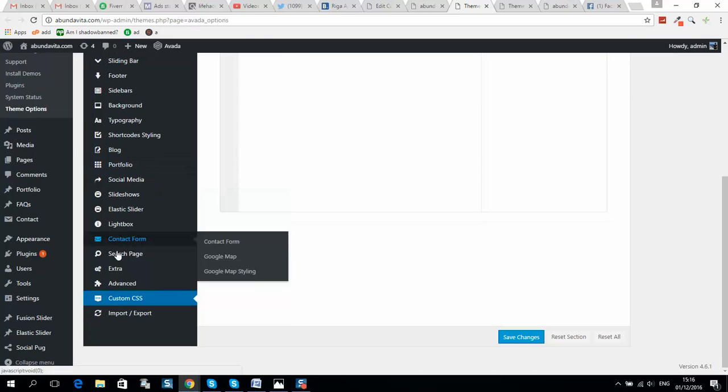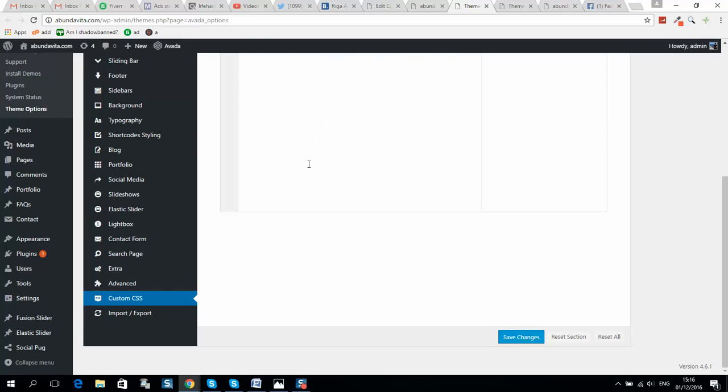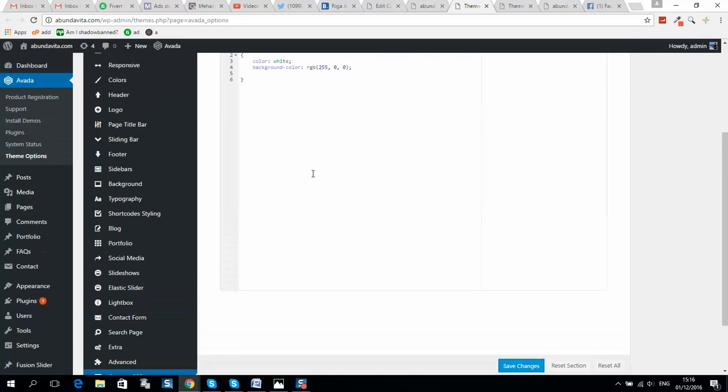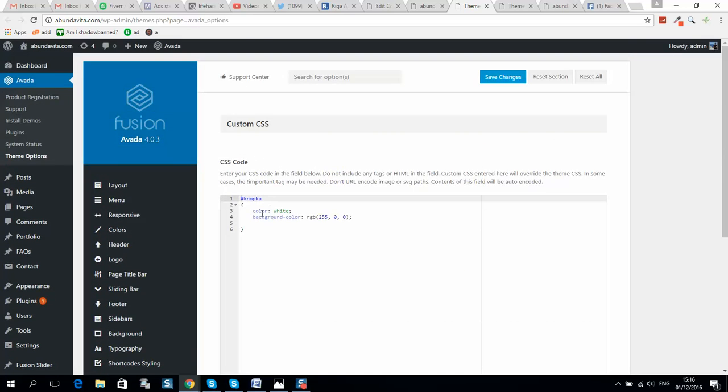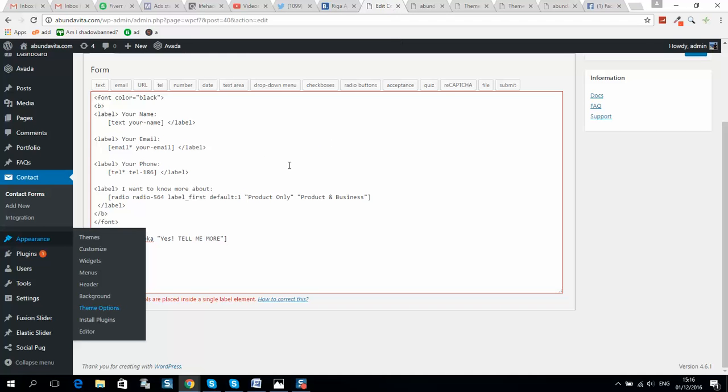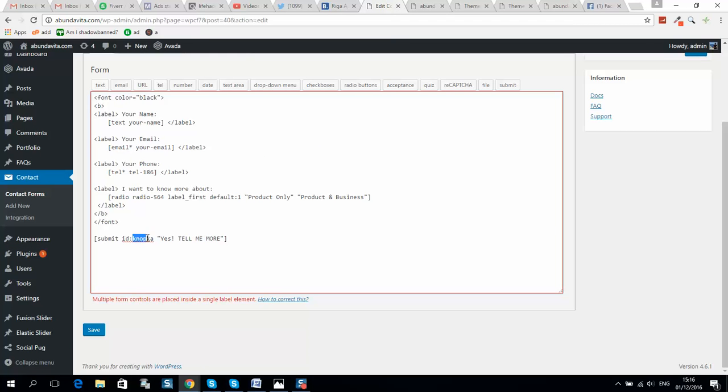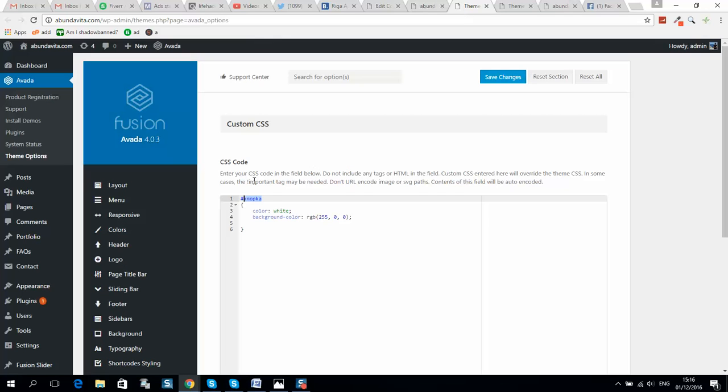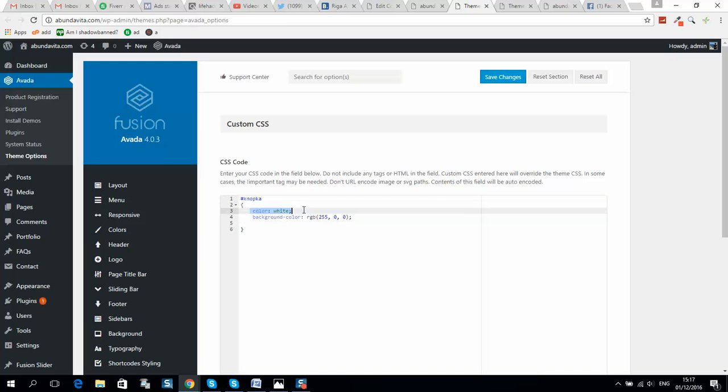...will go to Custom CSS and I should enter code like this. So here is our element ID. It should be the same name as here. So I should put these brackets, and here I should put its color, text color. So I selected white, and background color in RGB. So you can find any color simply by visiting Google...